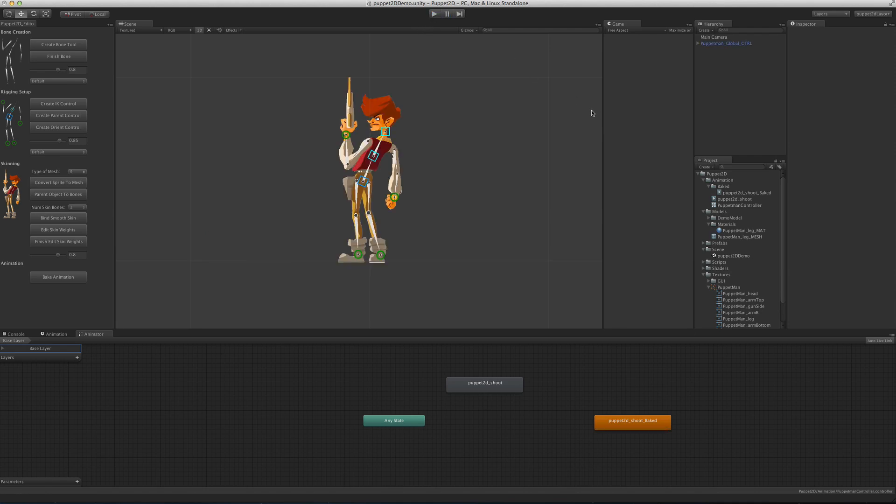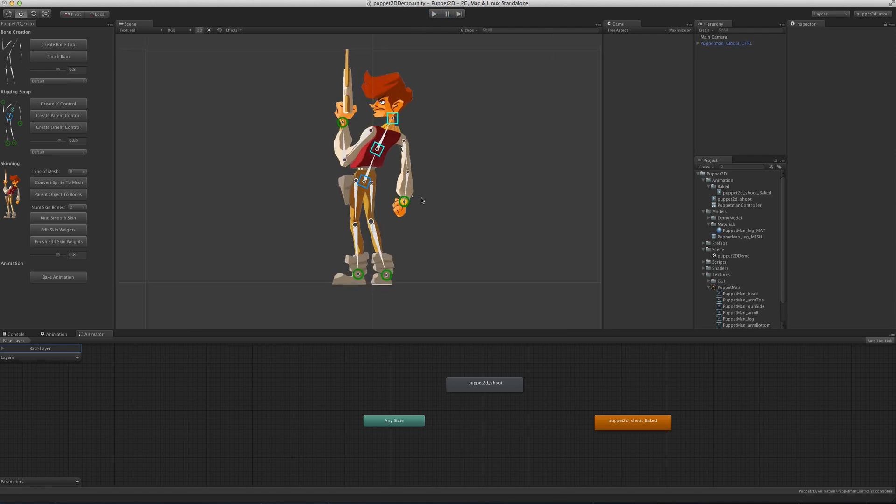You can actually remove all of the Puppet2D scripts after doing that, so you can just have game objects animated, which can be very useful. It's also good for optimization.